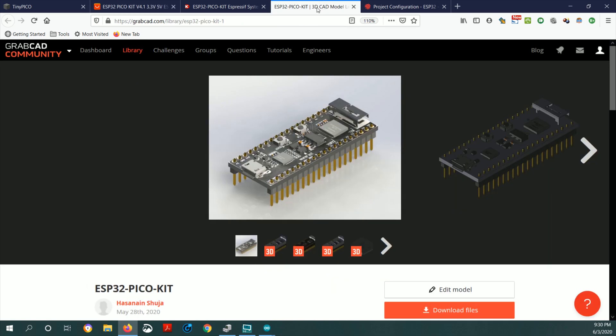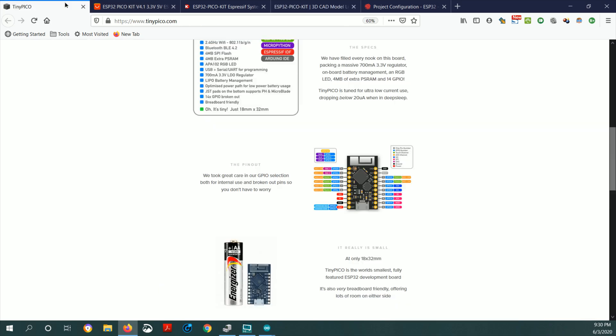If you'd like to download the CAD model, you can download it on GrabCAD with this URL. I'll put it all in the description below.